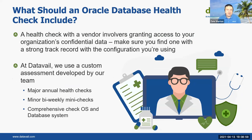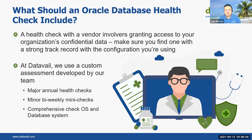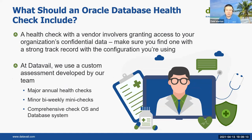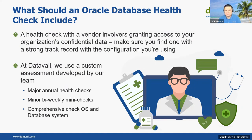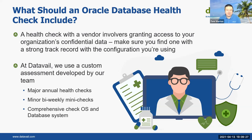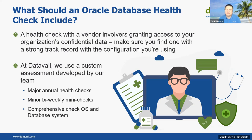What should include in a health check? If you are outsourcing this to help you with your health checks, make sure that you're using one with a strong track record. They're going to have access to all your data. It's pretty much impossible to do the health check without looking at the system as a whole. At Datavail, we have a custom assessment developed by our team where we do major annual health checks for our own folks that we support and for others by weekly mini checks. And you want to make sure it's a comprehensive check of both your OS and database system.